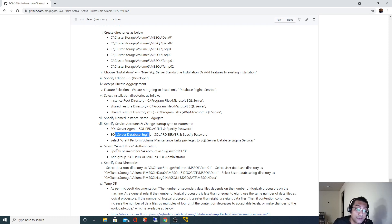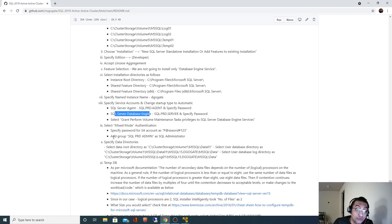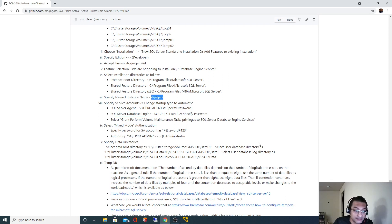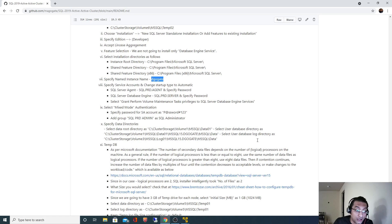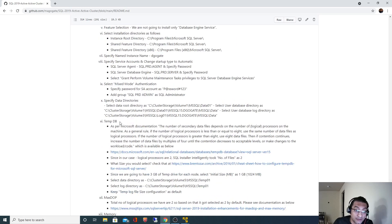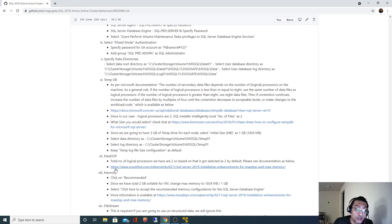After that we selected mixed mode authentication. We added SQLPRD Admin group as SQL administrator, so anyone who is part of that SQLPRD Admin group will be SQL Server administrator for the dgokte instance. We also saw how to configure the temp database and how to configure memory settings.